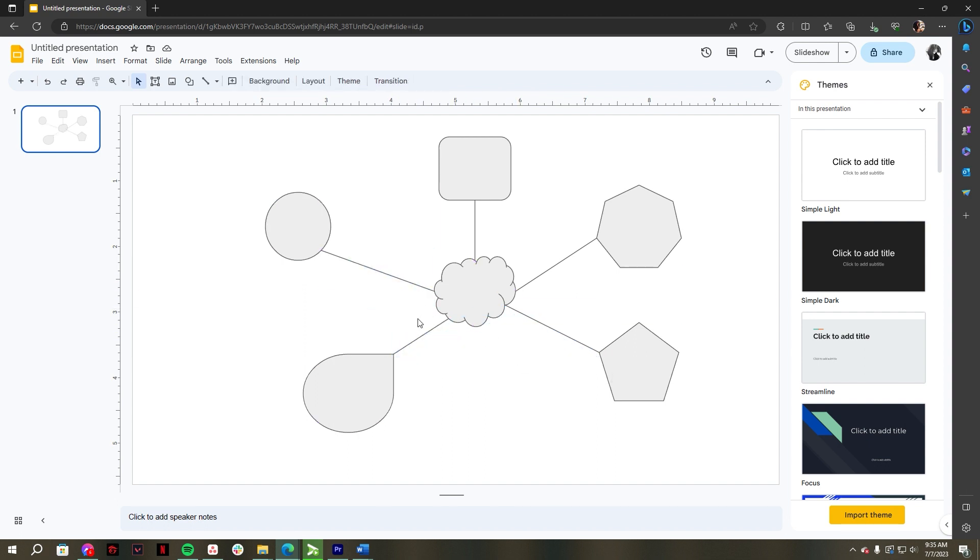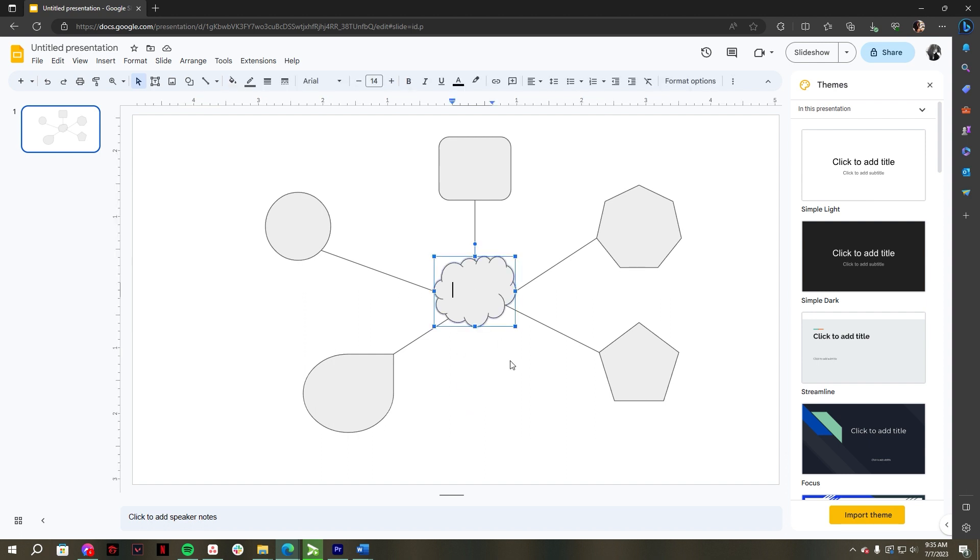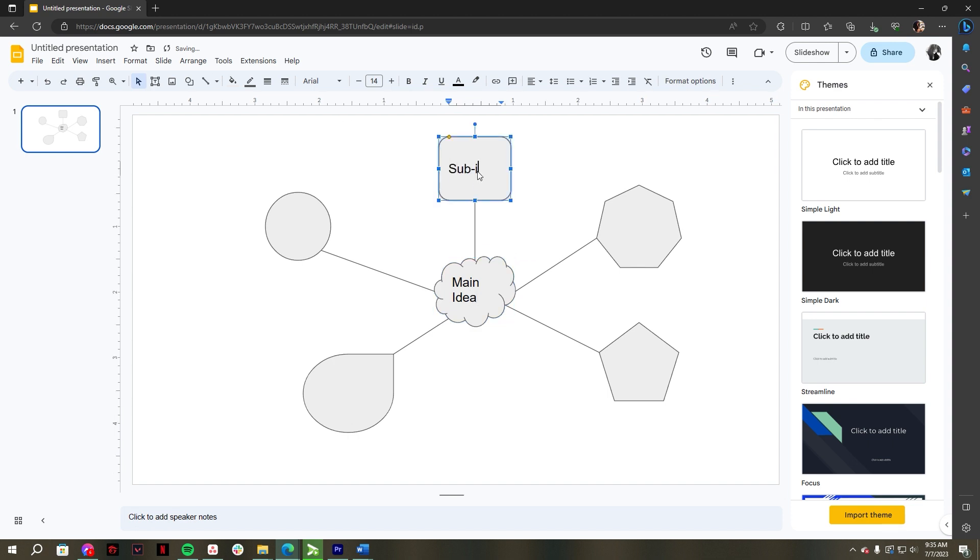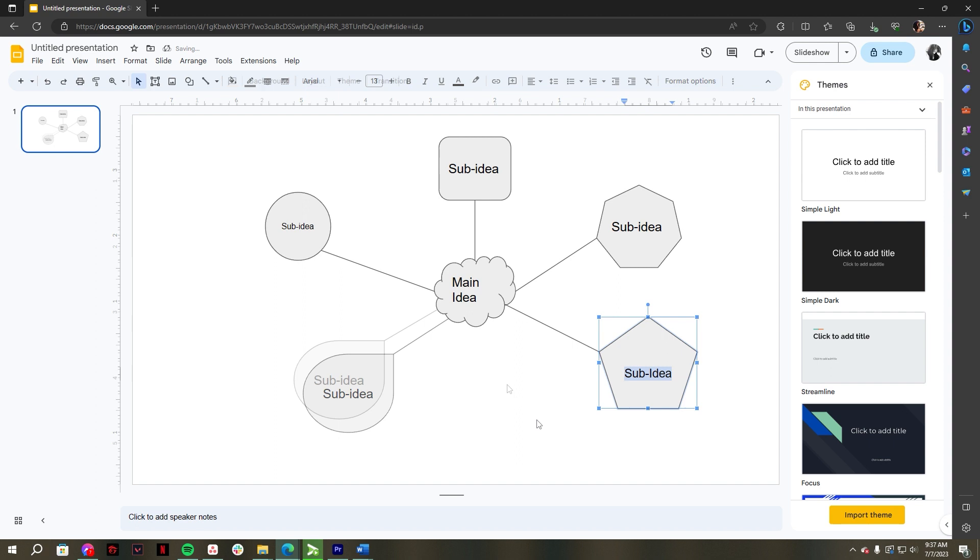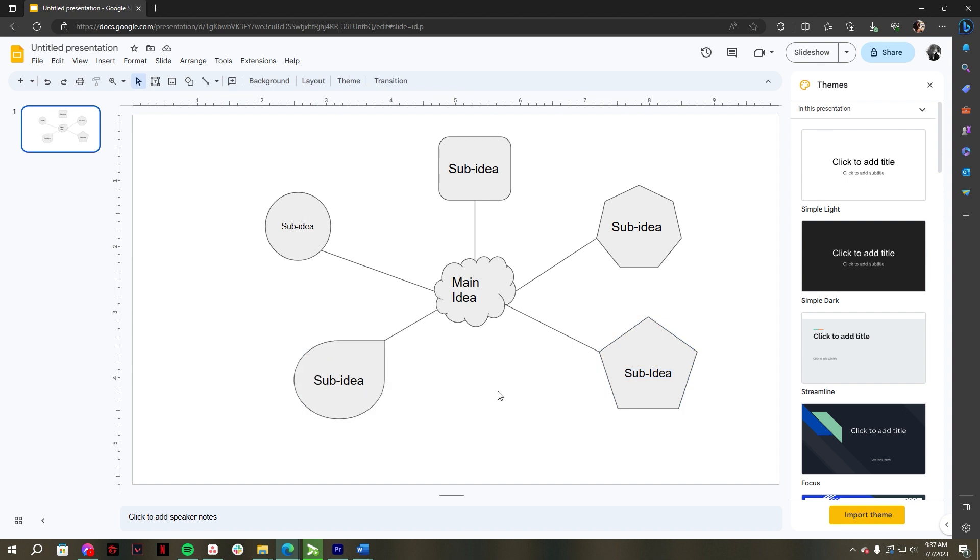After you've connected all the shapes, double click a shape in your Google Slides concept map and start typing the labels. Once you've finished adding the labels, you have created a Google Slides concept map from scratch.